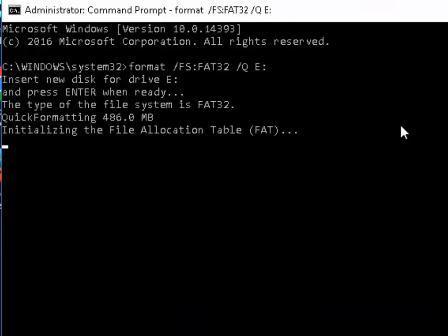It's asking for a volume label. We can just press Enter on here or Return on our keyboard. So just do that. And it should now be formatting.